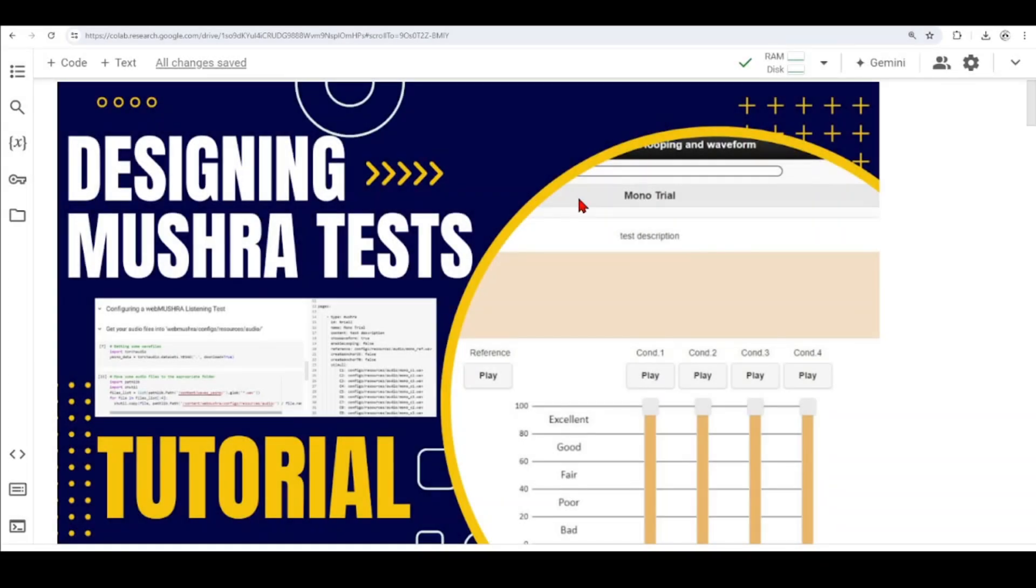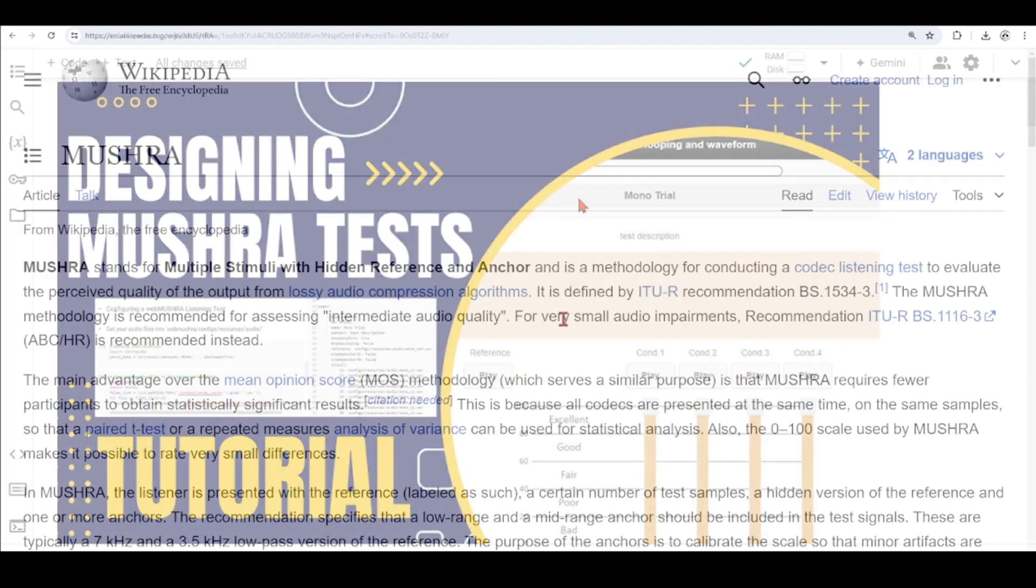Hello there, and welcome to this tutorial, Designing MUSHRA Tests and Other Listening Tests Using WebMUSHRA and PyMUSHRA.